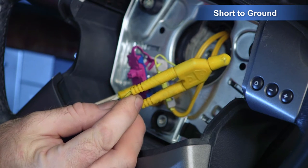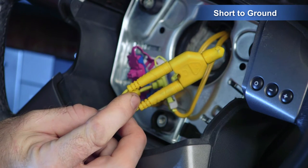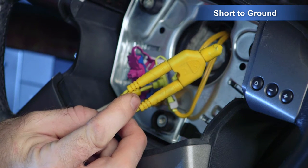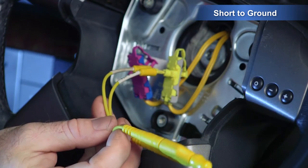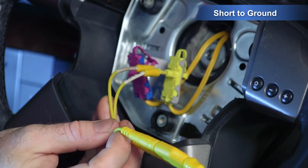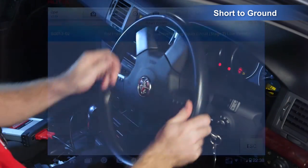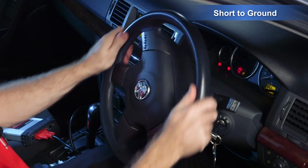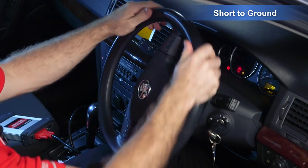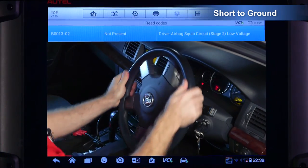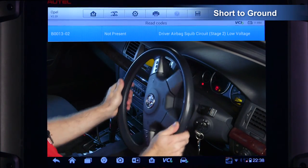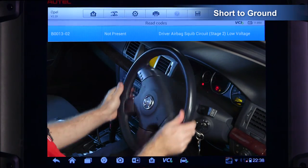Insert an airbag simulator or dummy load in place of the airbag. Re-enable the SRS and rotate the steering wheel from lock to lock, then re-check the DTC status.